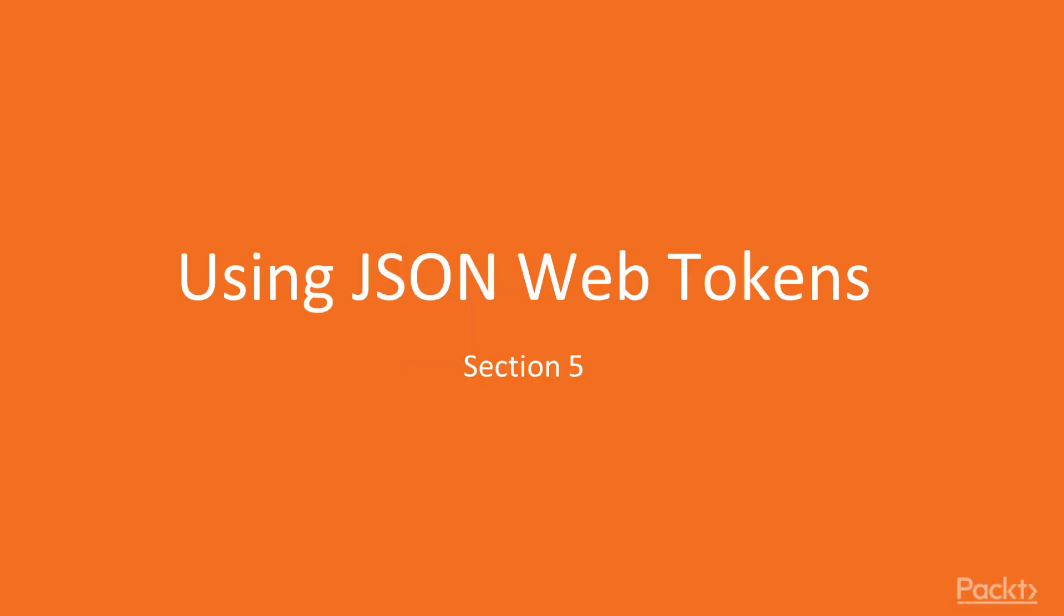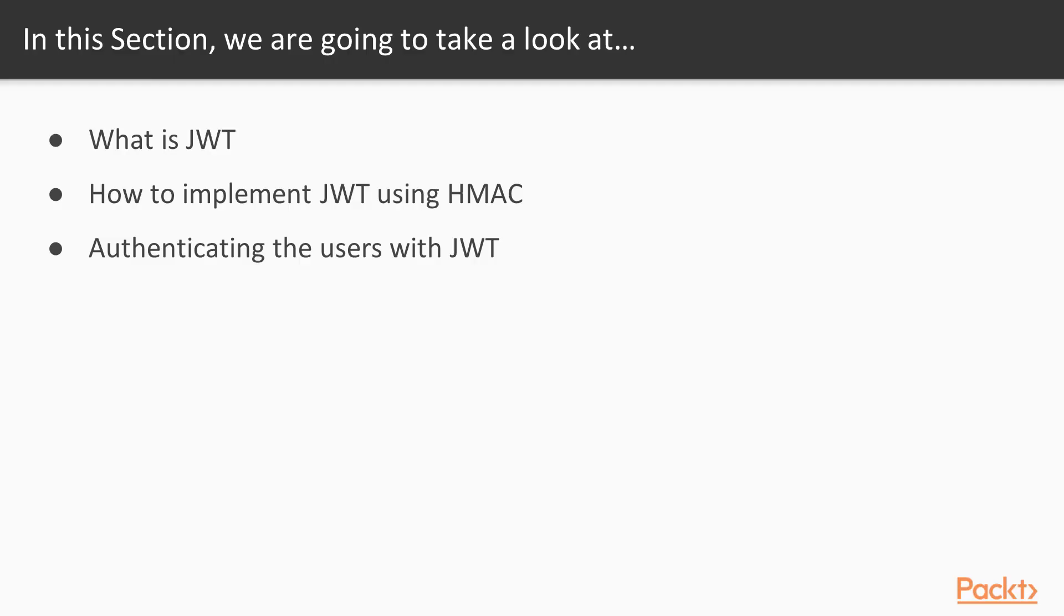In the fifth section of the course, we'll focus on JSON Web Tokens. In this section, we are going to take a look at what is JSON Web Token, or JWT in short, how to implement JWT using HMAC, and how to authenticate the users using JSON Web Tokens in our API.